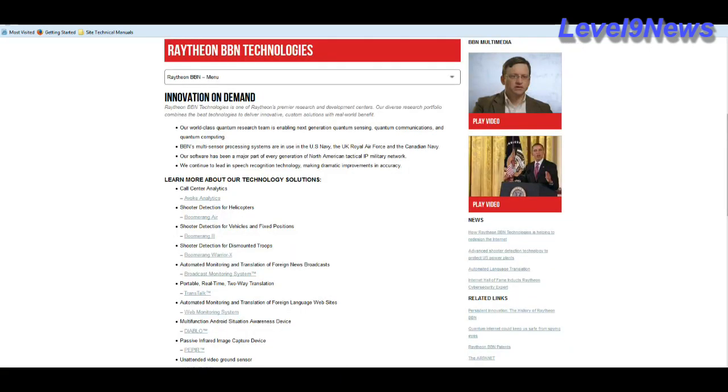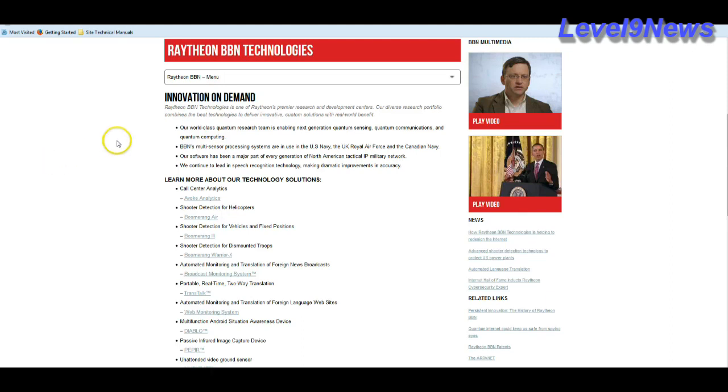I'm going to show you that the jade behind Jade Helm is actually an acronym for something much more straightforward. Raytheon, one of the leading premier defense contractors in the world, runs a BBN Technologies program. What is BBN? It's Innovation on Demand, Raytheon BBN Technologies, one of Raytheon's premier research and development centers.